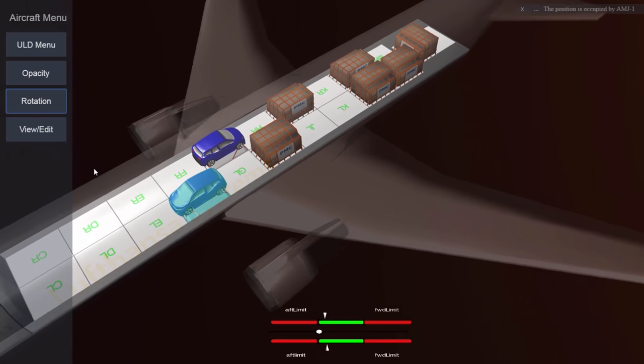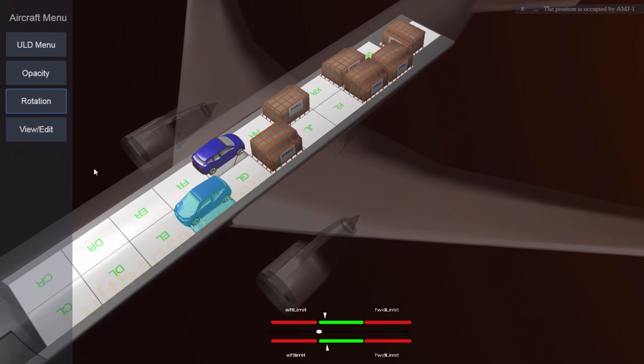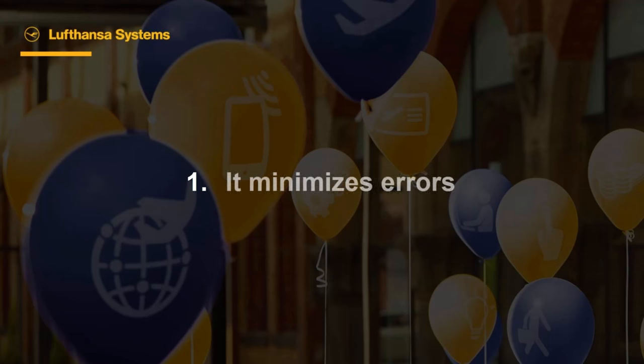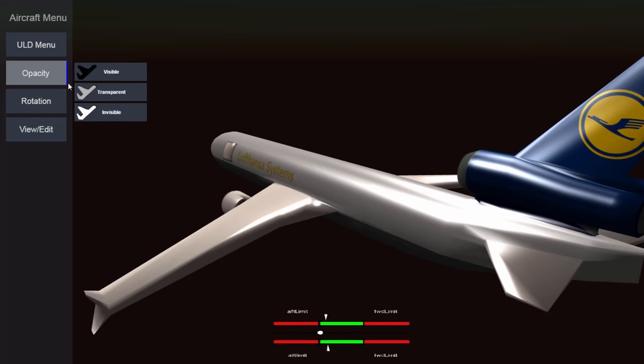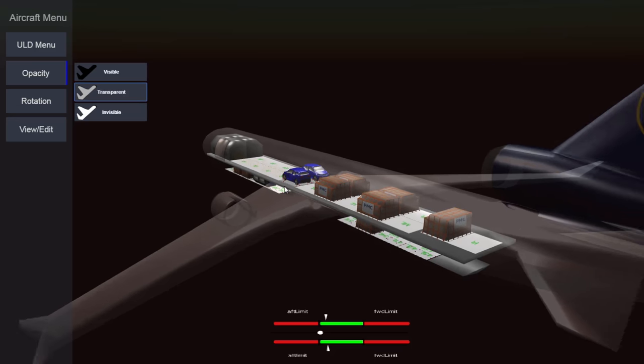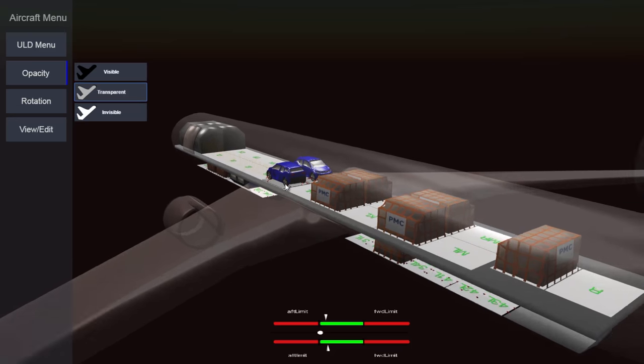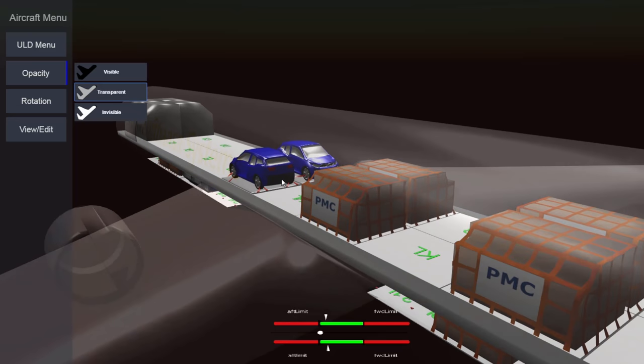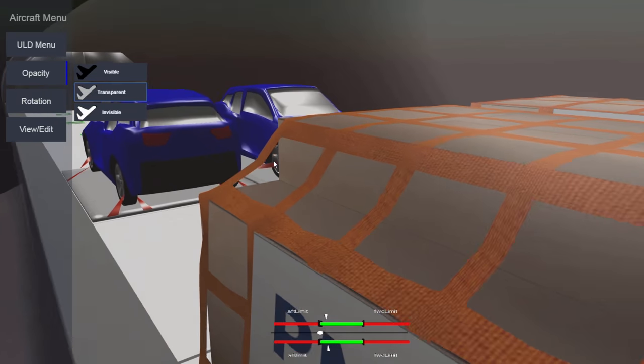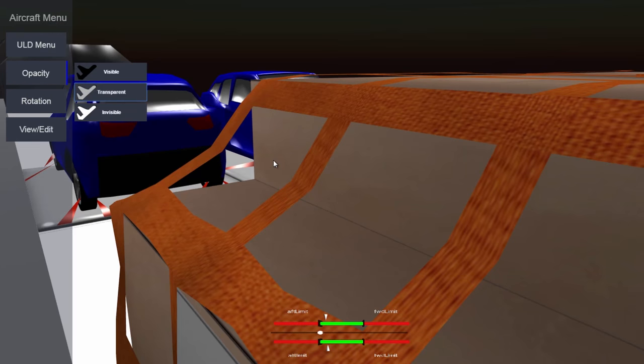So what are the benefits of a 3D load plan? Firstly, it minimizes error. As 3D visualization provides the load controller with a realistic view of the load plan, he can, for instance, see if a non-ULD conforming load fits or not.